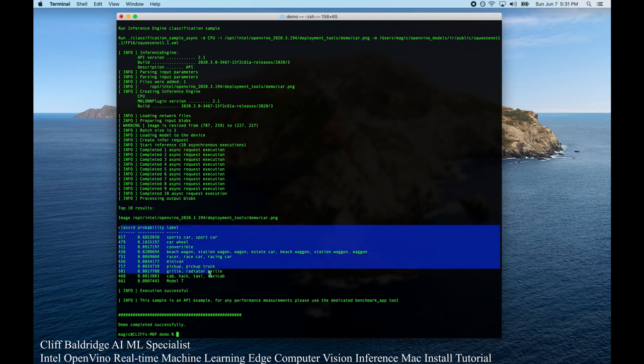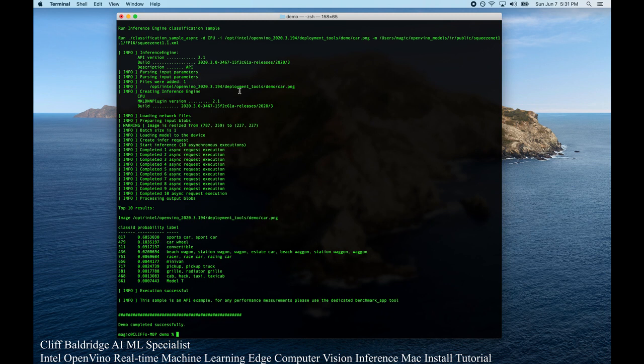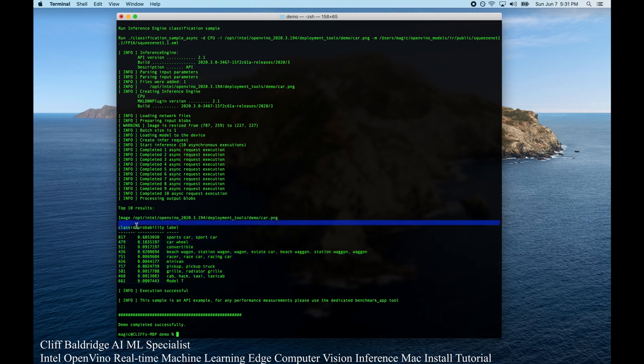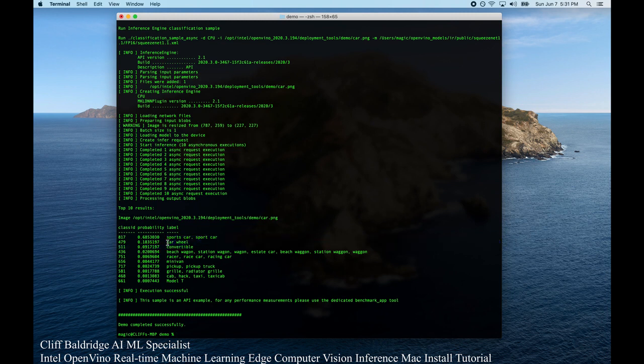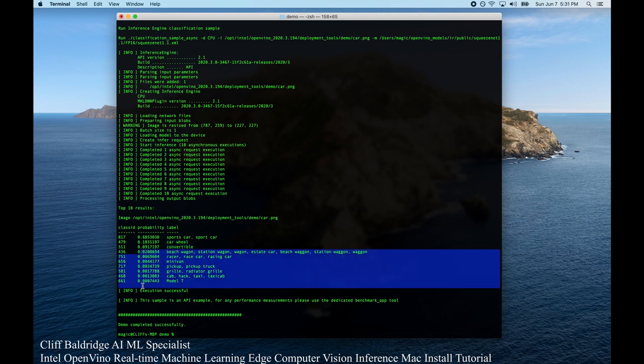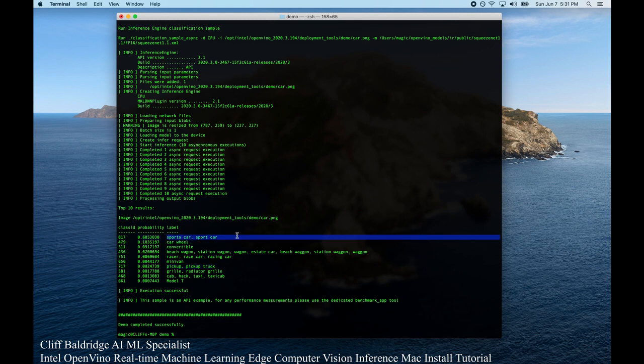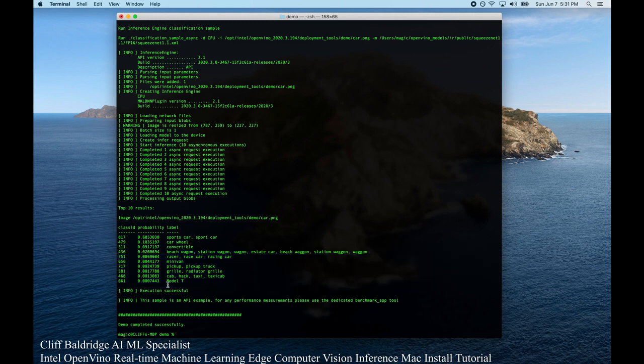And then the output here is giving the top 10 results. So that's what the machine learning brain thinks what this is and the probability level. So we have a probability here. So it thinks it's a sports car. It thinks it's a sport car. It classifies it. There's a car wheel. It could be a convertible. But then, as we go down in the probability and the confidence level, then the accuracy goes way down. We have a 0.68 here, which that it's a sports car and a sport car. And we have a 0.18 here, which is a car wheel. But then everything else we really may want to disregard. So the execution is successful.